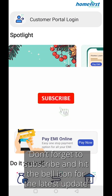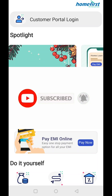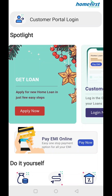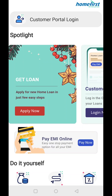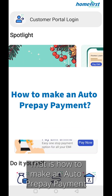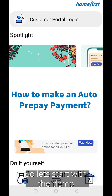Do not forget to subscribe and hit the bell icon for our latest updates. Today we are going to educate you about one of the features of our Customer Portal — that is how to make an auto prepay payment. So let's start with the demo.